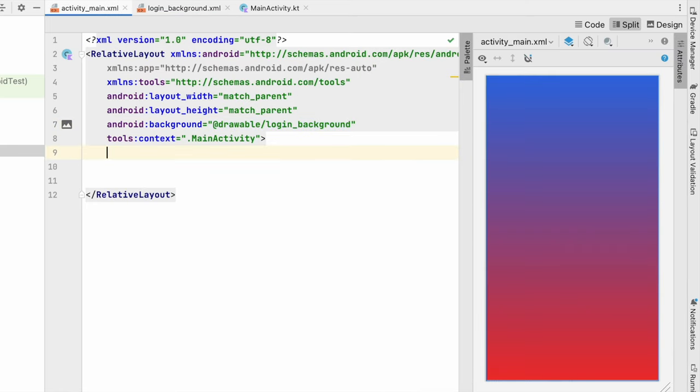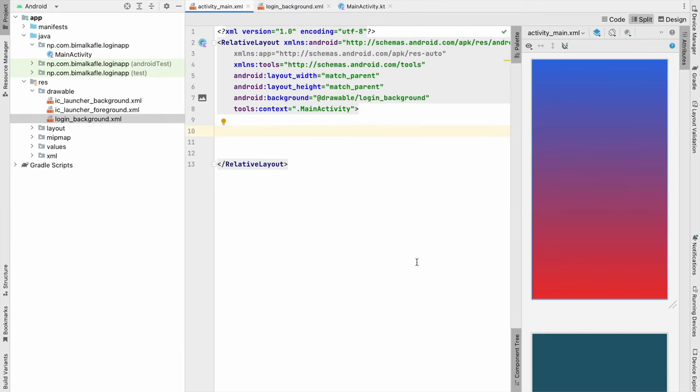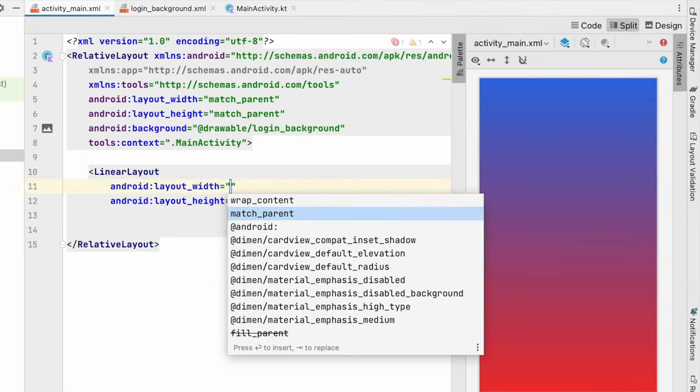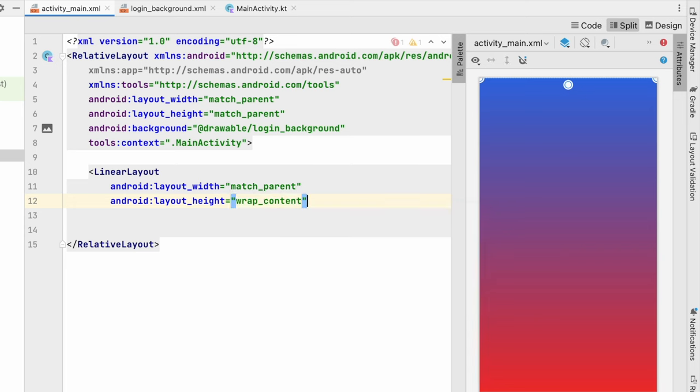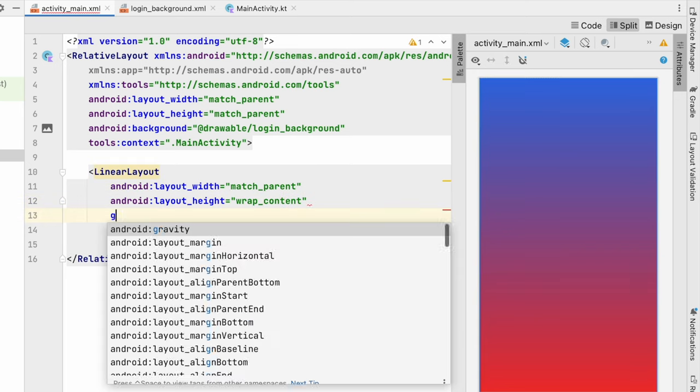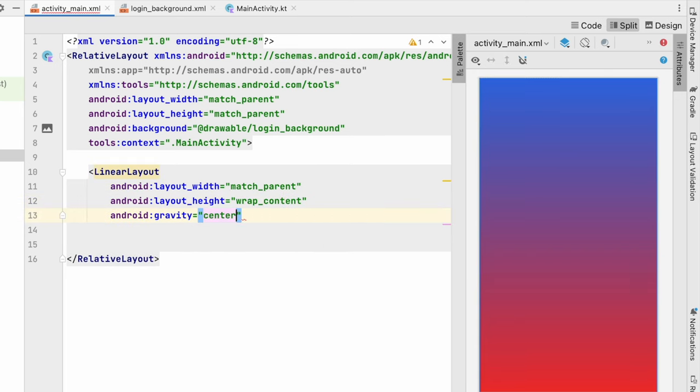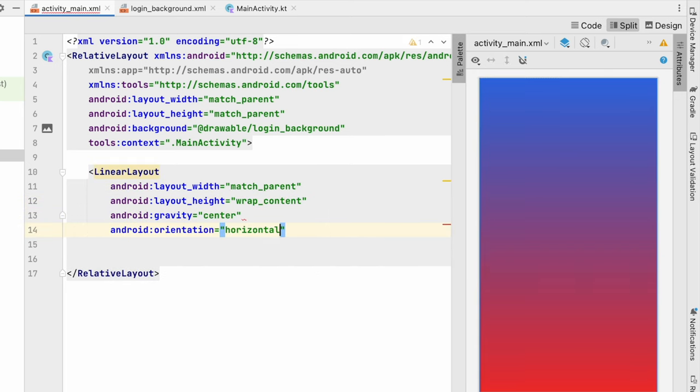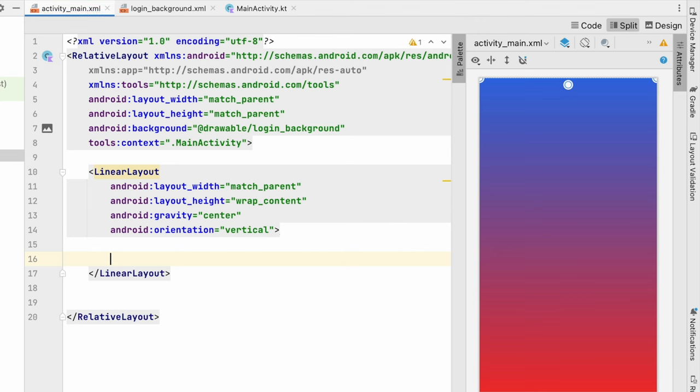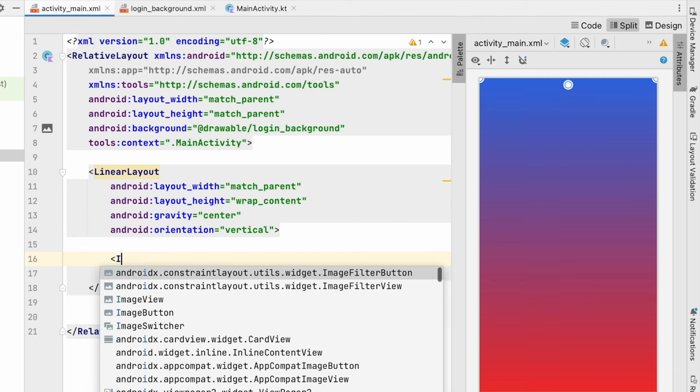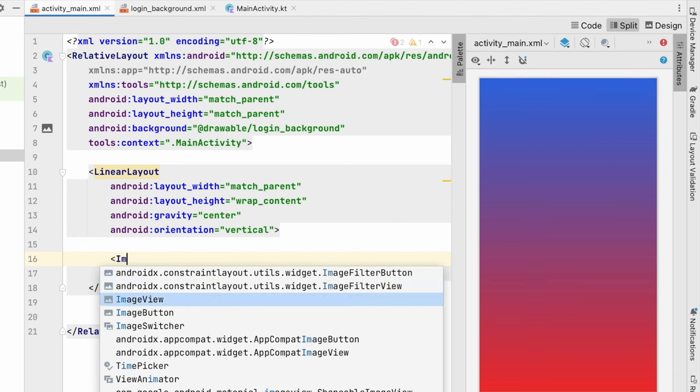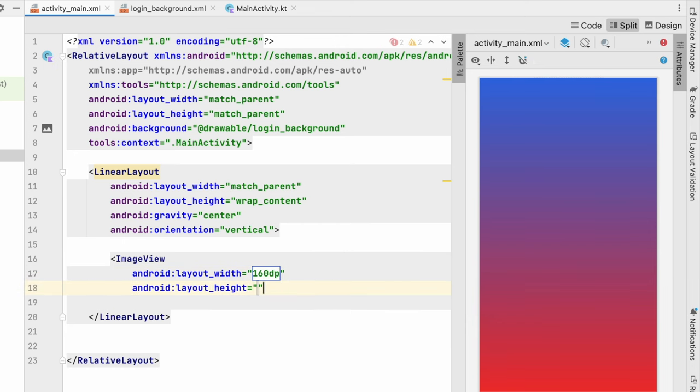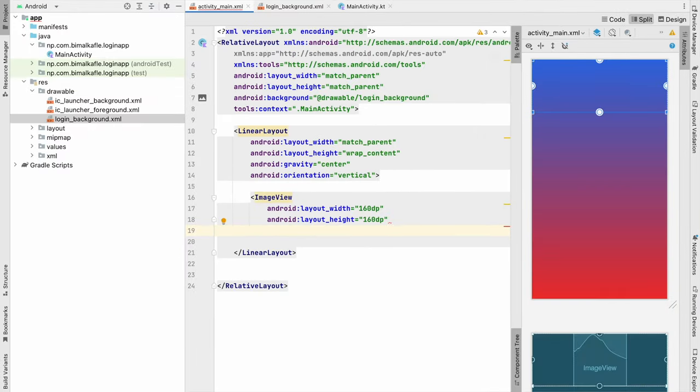So first layout we will create is linear layout so that we can put the linear layout in a center and we can arrange items in vertical order. So linear layout match_parent, height will be wrap_content, gravity will be center, and orientation will be vertical. Inside this linear layout we will add first thing, we will add an image view. So image view, let's give size 160dp and we have to give the source of image view.